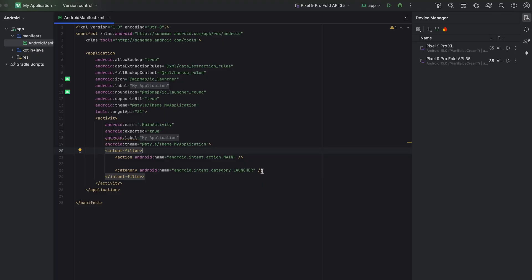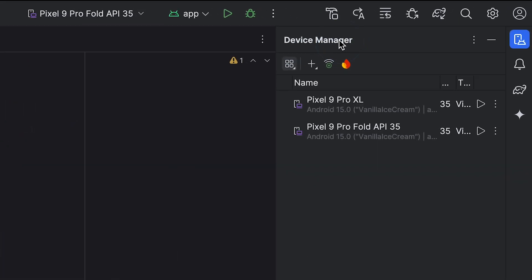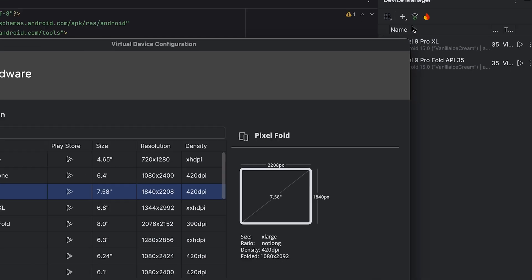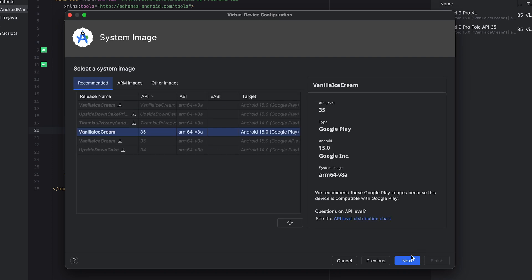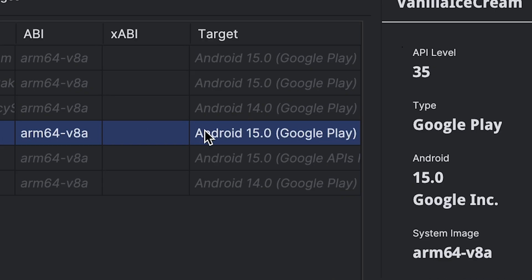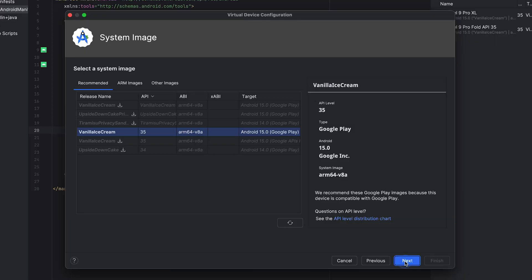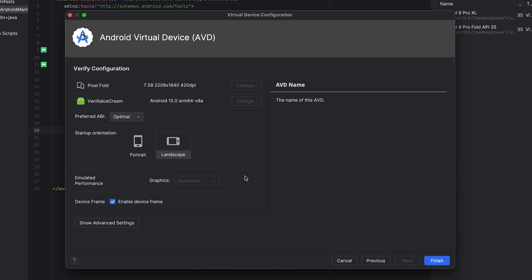Use Android Studio for completely free. If Genymotion focuses more on testing, Android Studio is more about development with the emulator being one part of it. From the device manager you can create a virtual device from many different preset profiles. The best thing about Android Studio is you always get the latest Android versions and, most importantly, the freedom to upgrade the device storage, processor, and RAM.